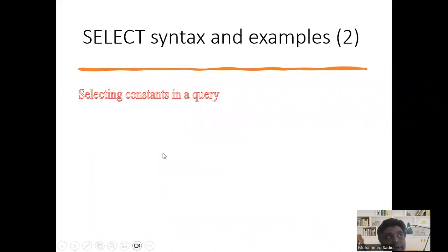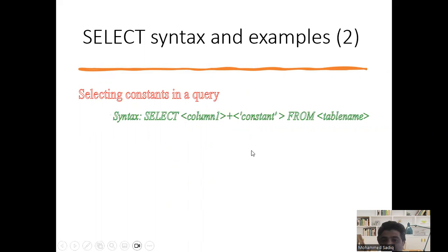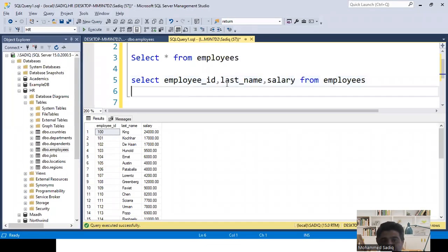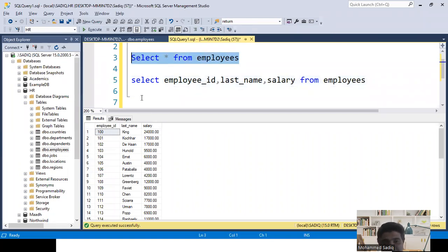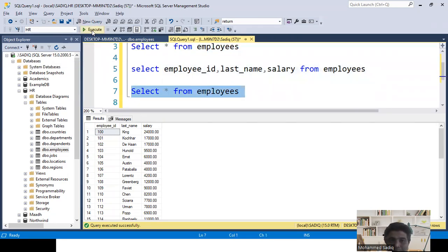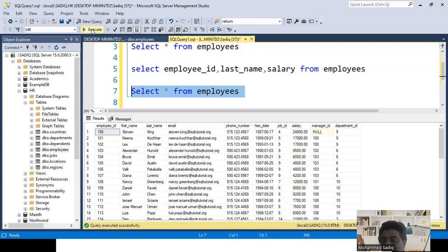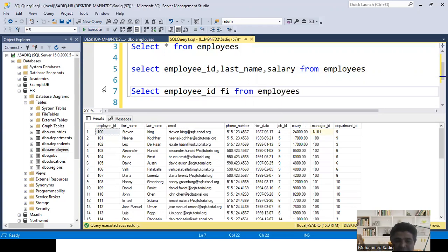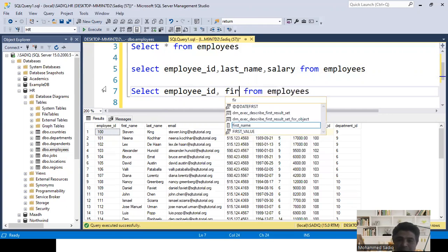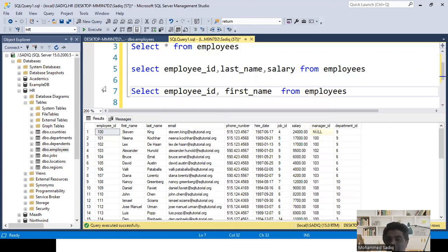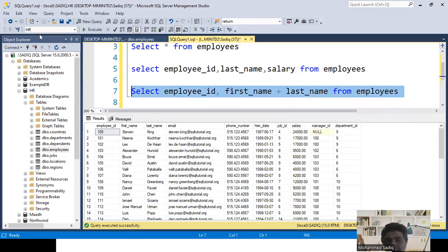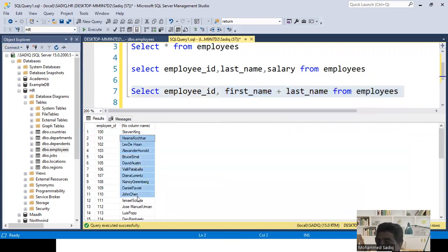Next, how do we add a constant or literal value in a query alongside columns? For example, the employees table has first_name and last_name as separate columns. I want to concatenate them together to show one full name. I write: SELECT employee_id, first_name + last_name FROM employees. When I run this, instead of showing first name and last name separately, they are merged and shown together — for example, 'StephenKing', 'NinaKocher', 'AlexanderHonan'.